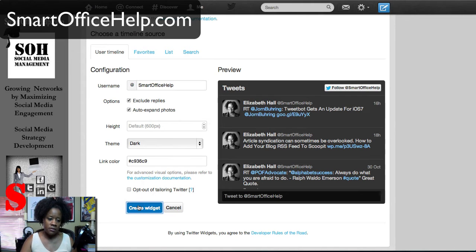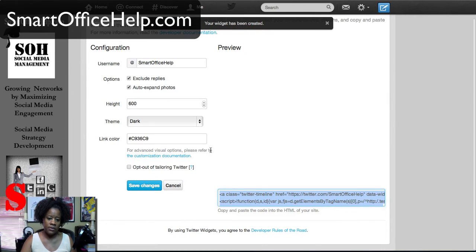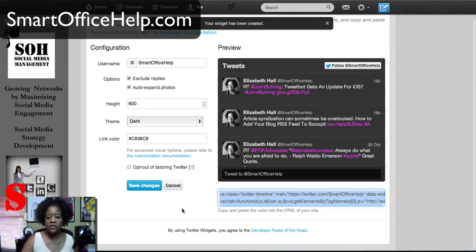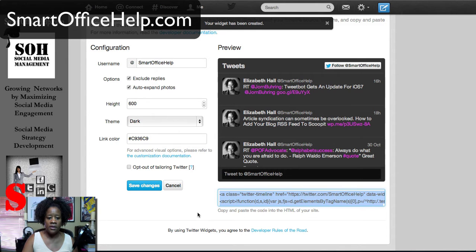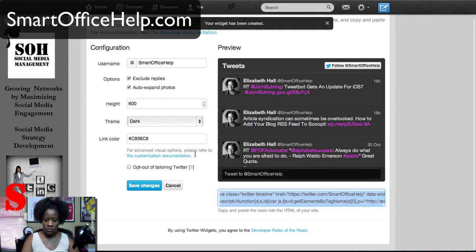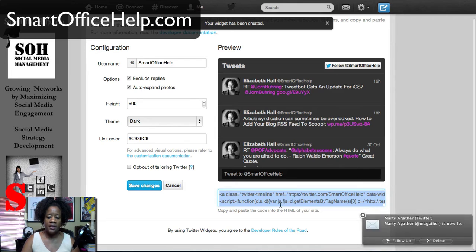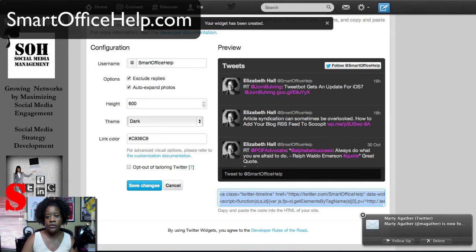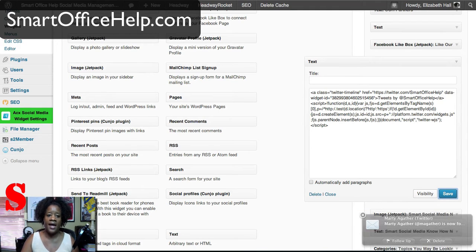Once it creates the widget, you'll see the link changed. When it says your widget has been created, you'll have the embedded code at the bottom. You'll just select that and copy it. Once you copy that code, you go into your WordPress site into the admin area.